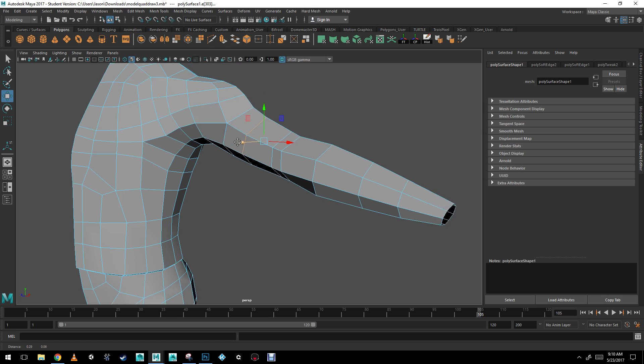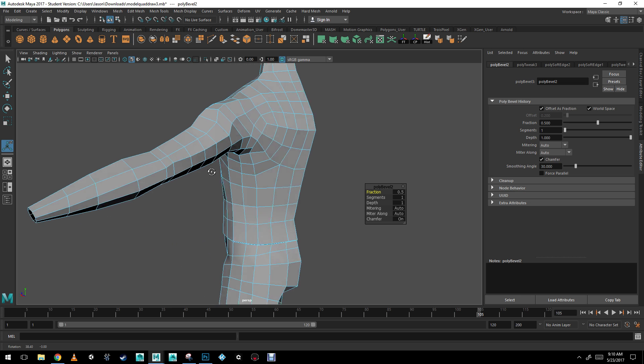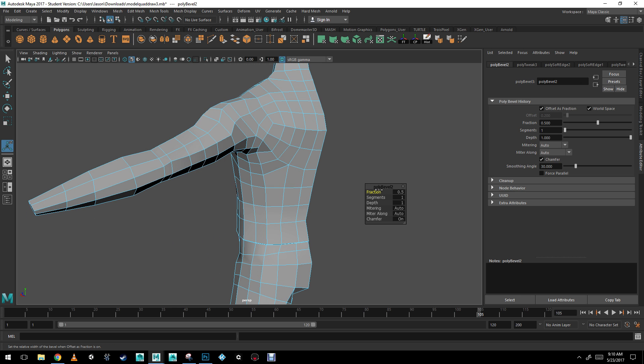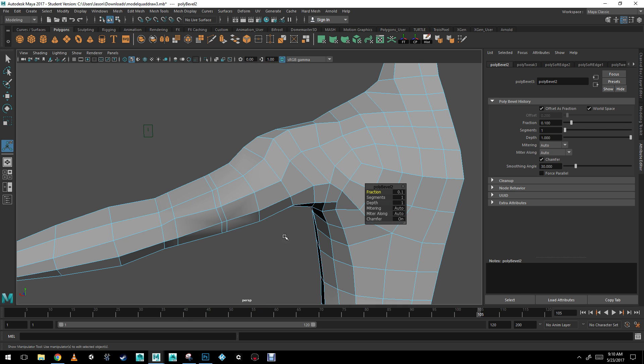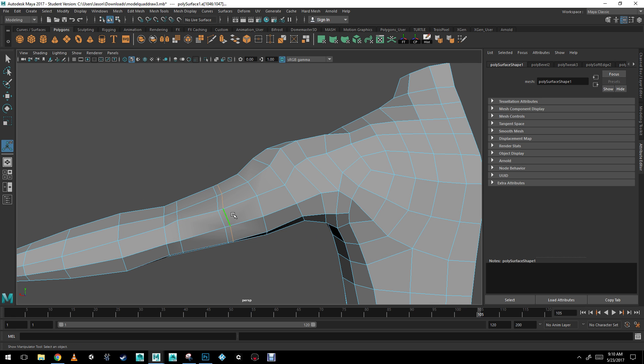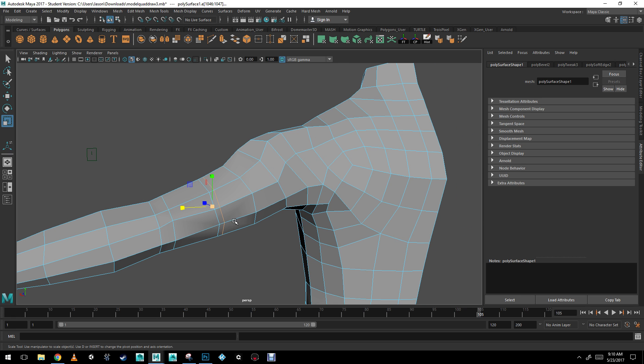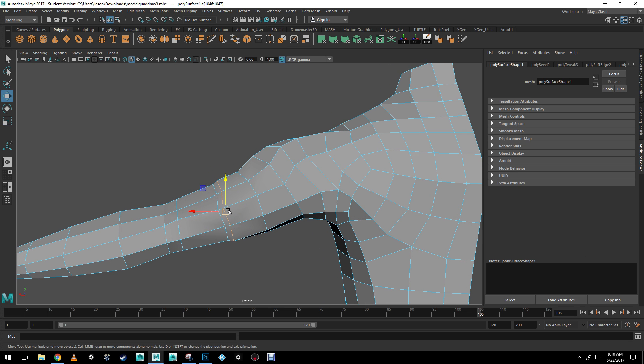I'm going to do the same thing with the sleeve here. So again, I'm going to click the bevel icon over here. You can also adjust the fraction here. Maybe bring it closer.